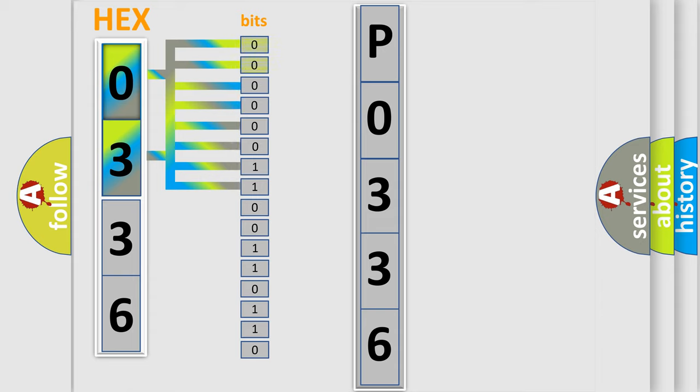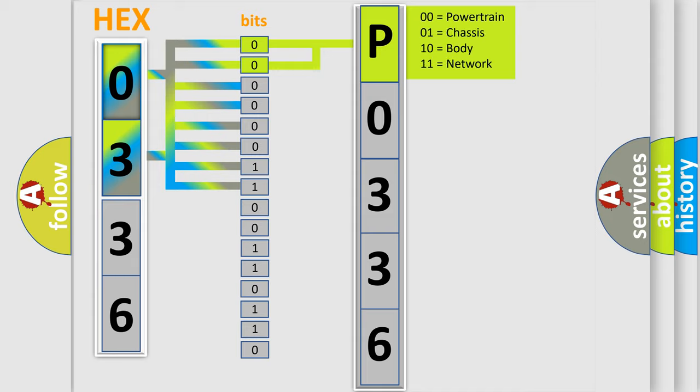The bit has two logical states: zero for low level, and one for high level. By combining the first two bits, the basic character of the error code is expressed.